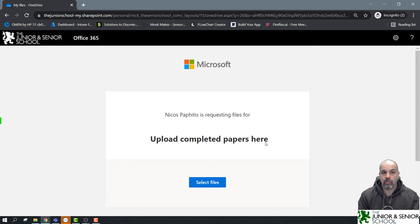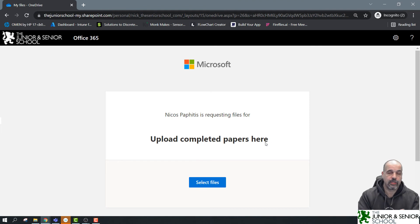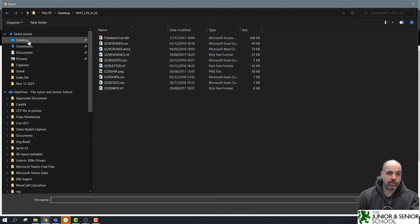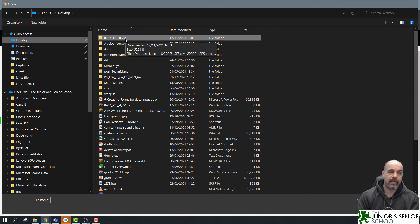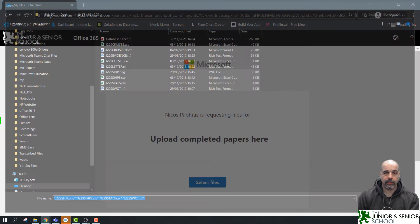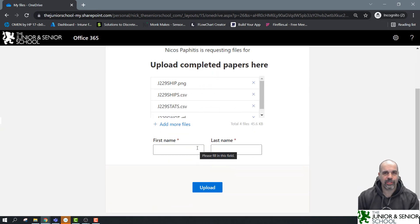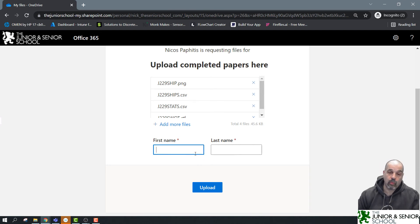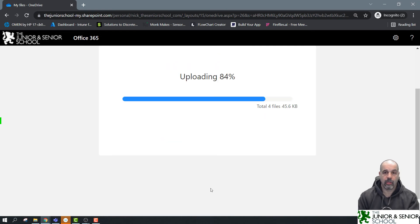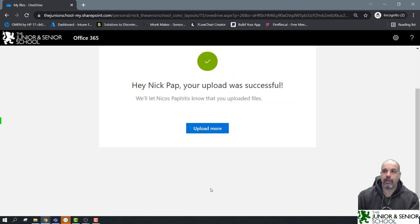You can see all they get to see is this window with the instruction 'Upload completed papers here' — they cannot see what's inside the folder, cannot delete or read any files. This is why it's really good for requesting confidential material from students or staff — nobody can see what's already been added. They simply click 'Select Files'. I'm going to show uploading four files, and also how to upload a whole folder. I'll select these four files and click Open — there they are, all four files added.